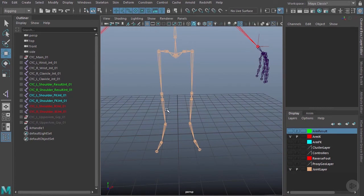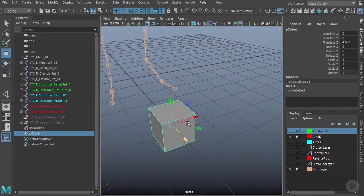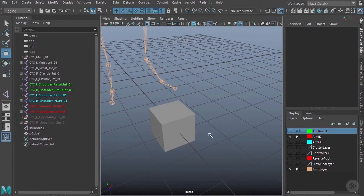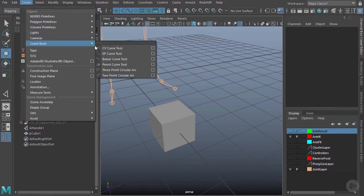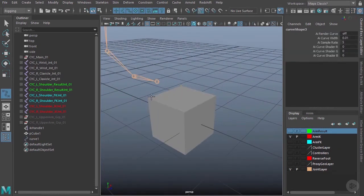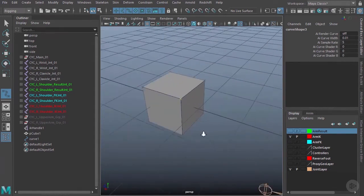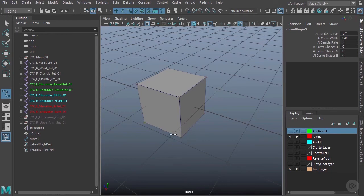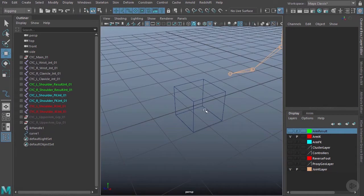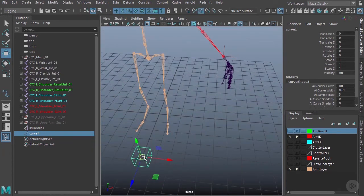I want to create a more three-dimensional looking controller, so I'll go to Create Polygons and create a cube as a reference shape. Since I don't want it to be opaque or renderable, I'll trace out the cube using an EP curve. I'll go to Create > Curve Tools > EP Curve, set it to linear, hold the V key to snap to vertices, and trace around the cube. I'll then select the cube and delete it, leaving just the three-dimensional looking curve.